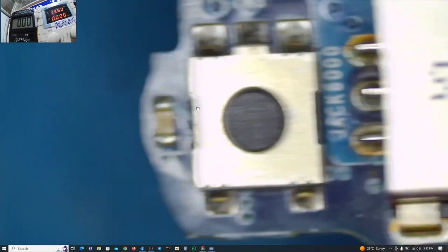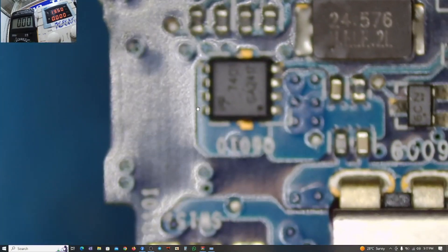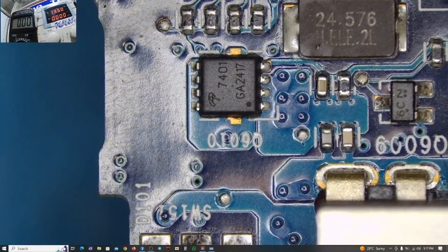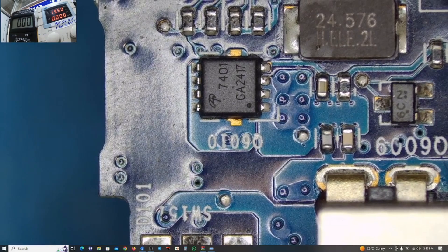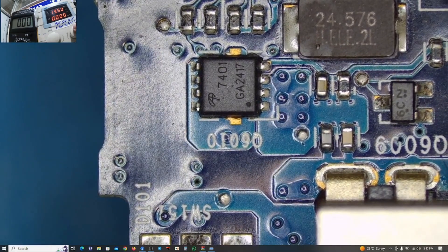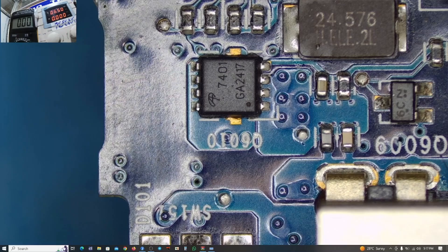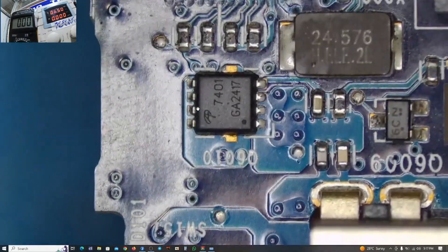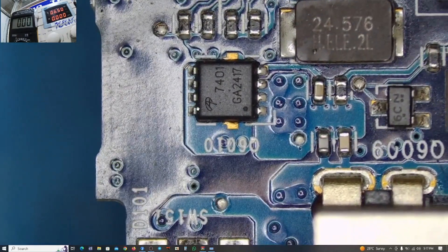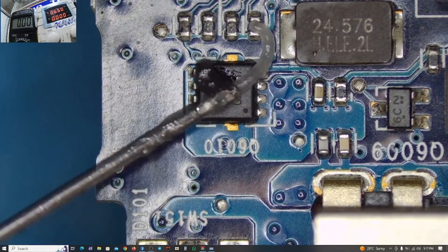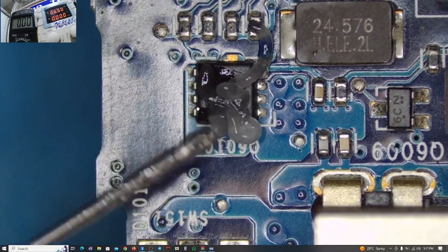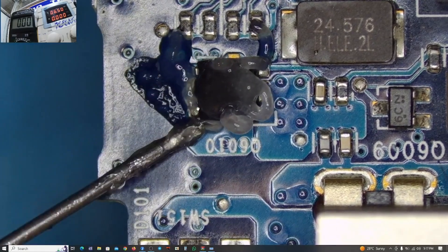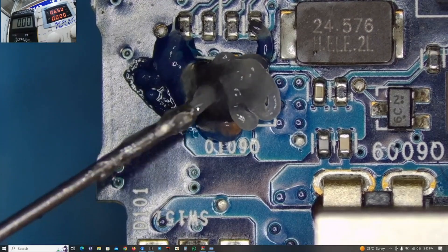And this chip is getting hot here. 7401 GA2417. Maybe I may adjust my power supply to get a little bit of voltage so that you cannot damage or burn out the chip, which may also extend the damage to the motherboard itself.